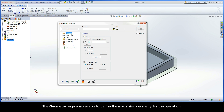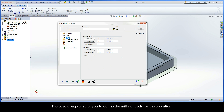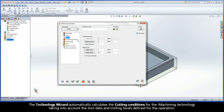The Geometry page enables you to define the machining geometry for the operation. The Tool page enables you to define the tool and its related parameters for the operation. The Levels page enables you to define the milling levels for the operation. The Technology Wizard automatically calculates the cutting conditions for the iMachining technology.